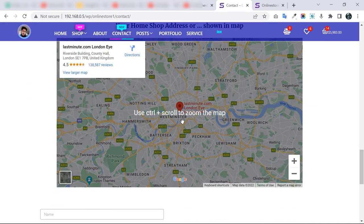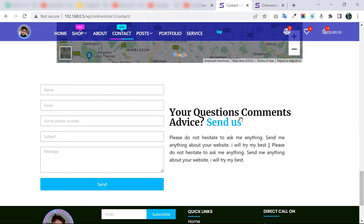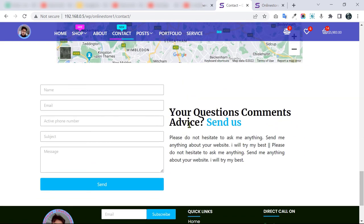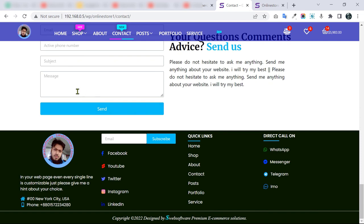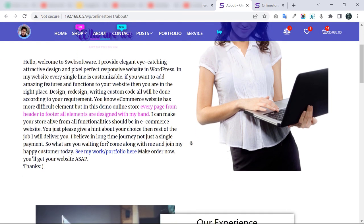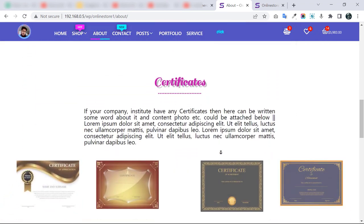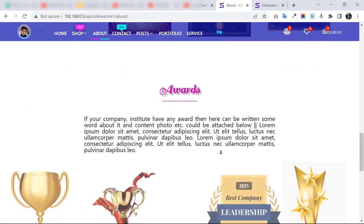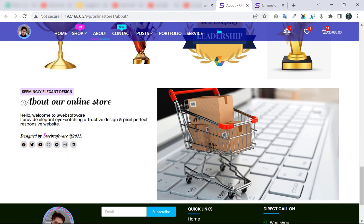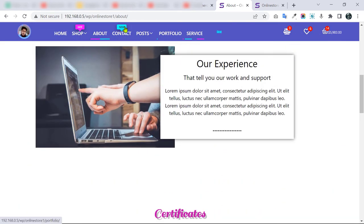We also have an embedded store location map — currently a dummy location that I will update to your actual location. Customers can also send messages through the contact form. The About page has dummy content that I have written as a placeholder and will update later, including sections for awards and certificates if your company has them.